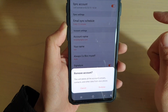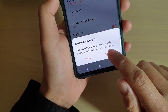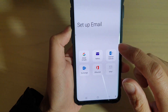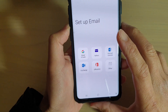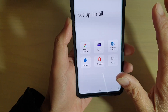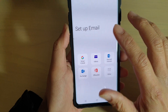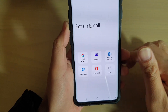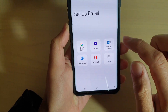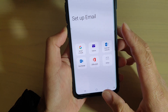So if you're sure you want to remove the account, just tap on the remove button and this will remove the email account from your Galaxy S10e. Now you can see I have no more email account set up on my device. I can either go in and choose one of the services to set up a new email account.